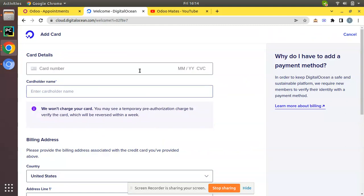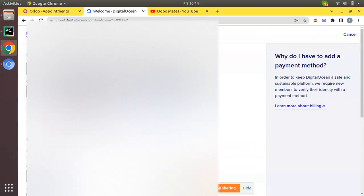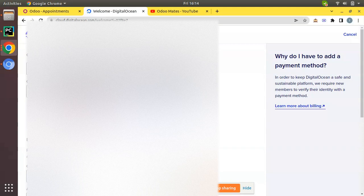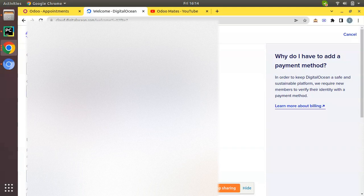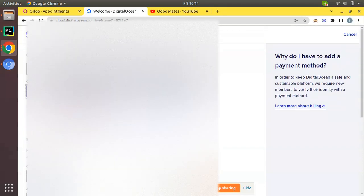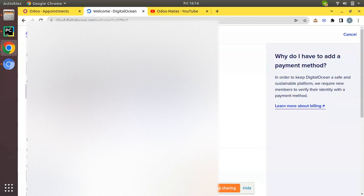Here I'm going to provide my card details. I'll enter the card details and the card holder's name. After entering the card details and card holder's name, you have to enter your billing address.